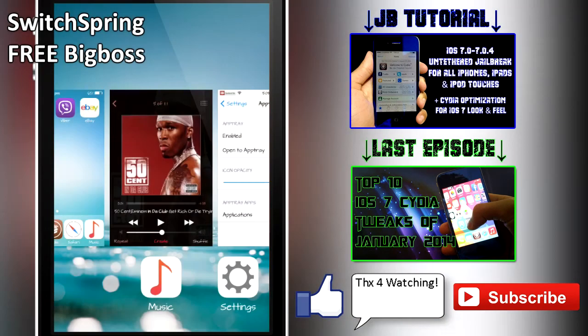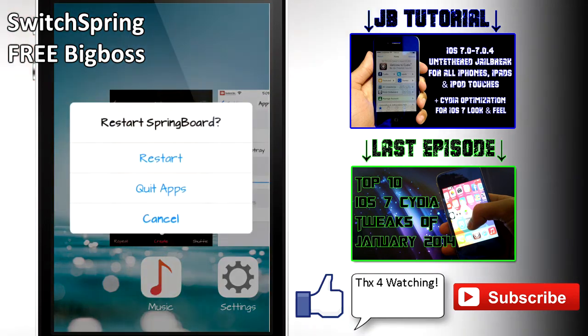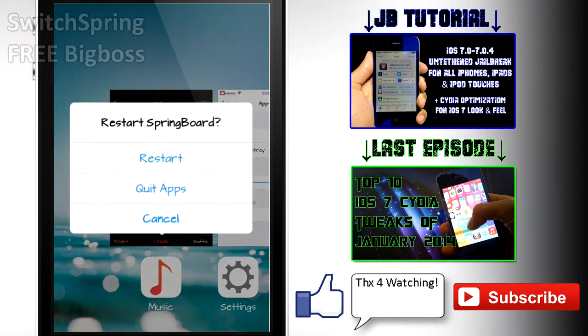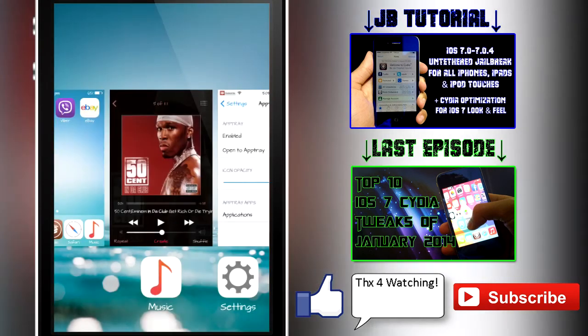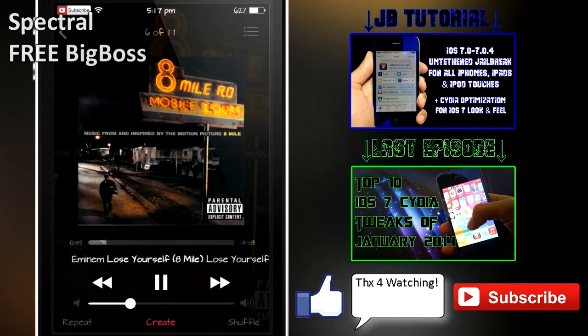Next up is SwitchSpring, and you can use this one to slide up on your home screen icon in the app switcher and you can basically either restart the springboard or you can quit all apps just by tapping on that. You can also hit cancel, which is really nice, and that just brings the old home screen screenshot back up.